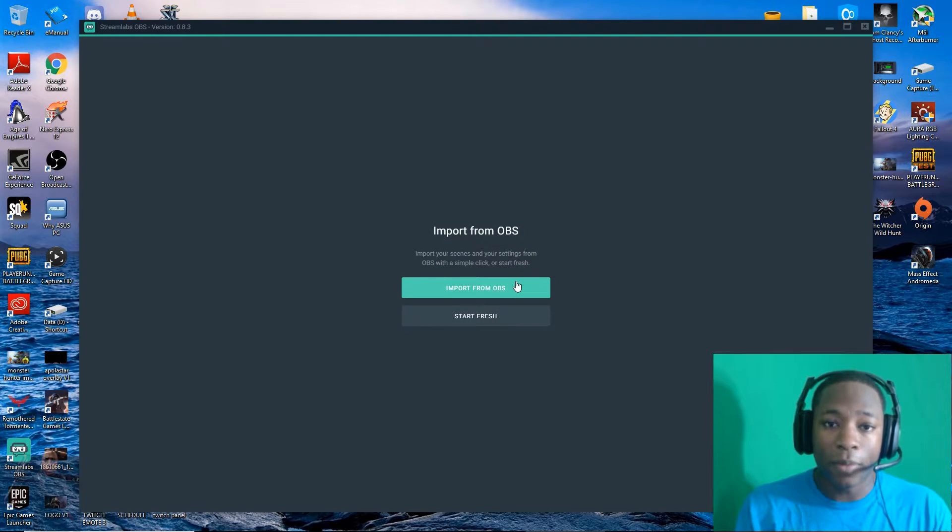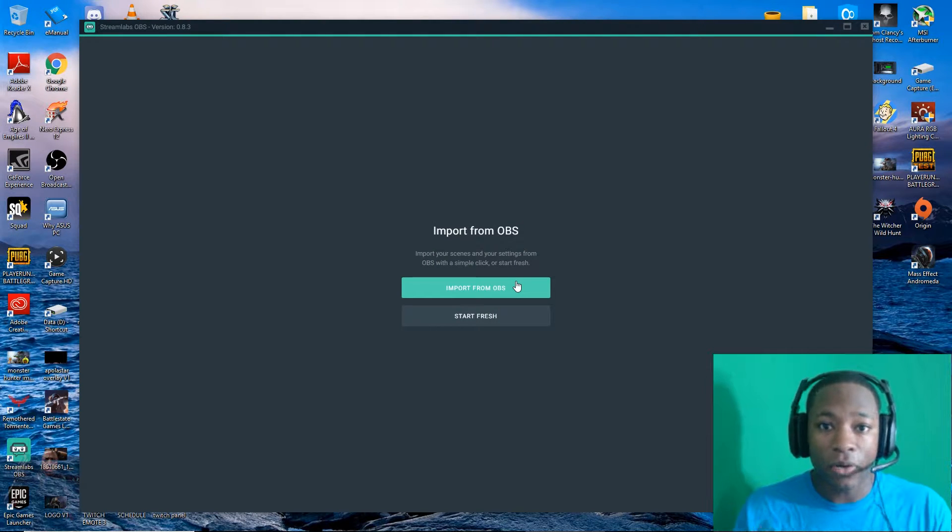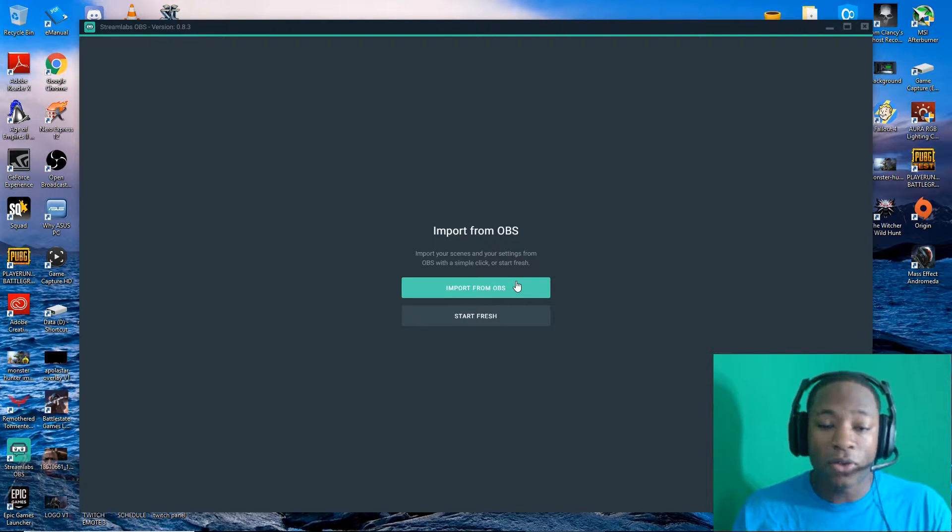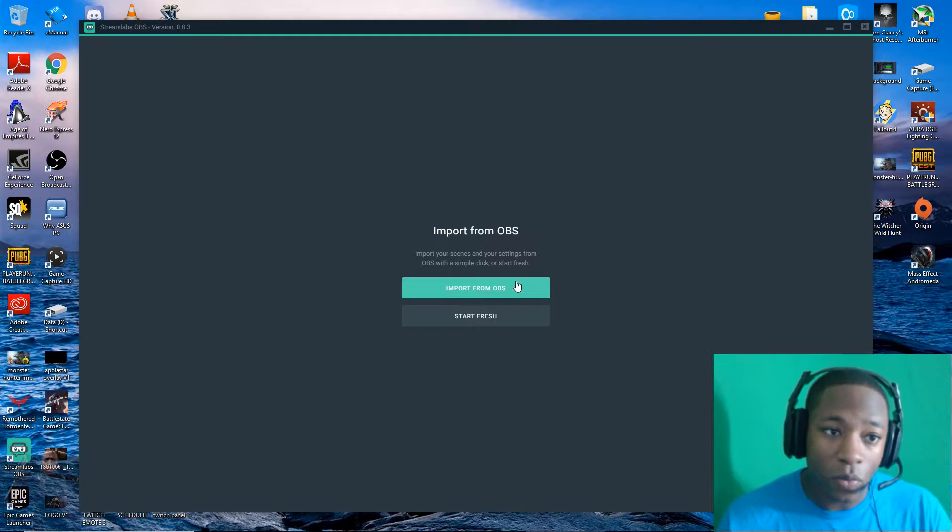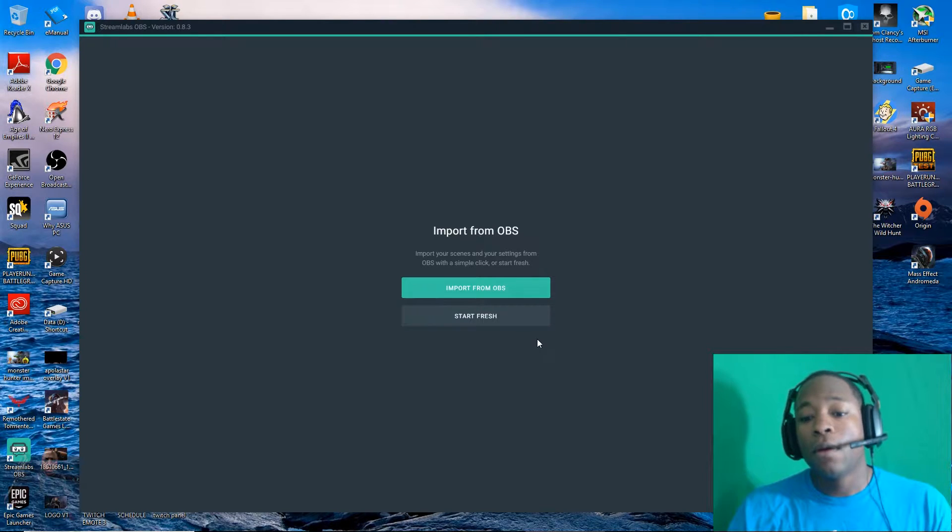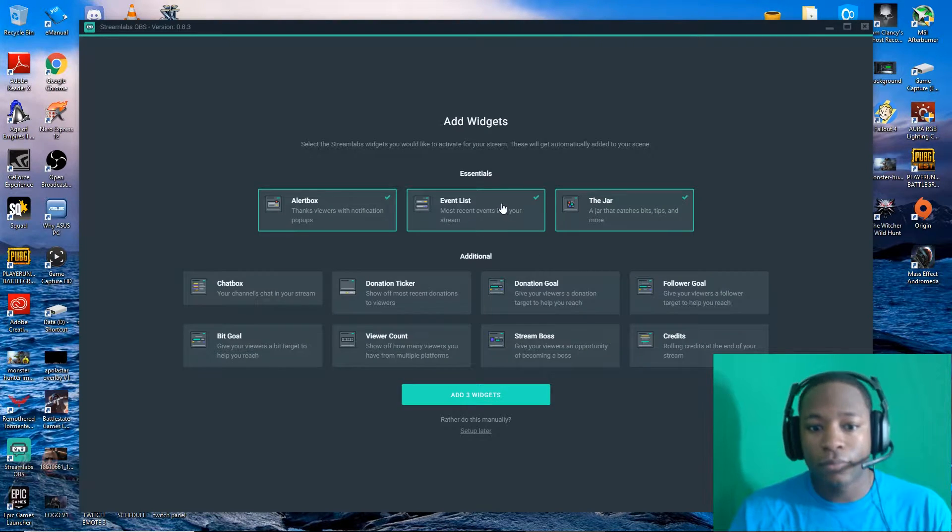Do not do import from OBS because it's not going to do the right settings at all. So make sure you know exactly what your OBS settings were and start fresh.